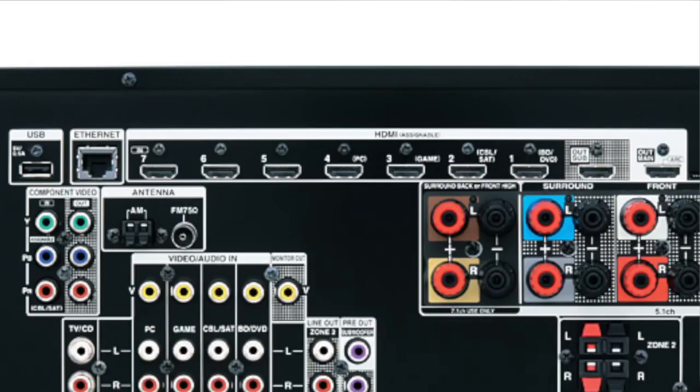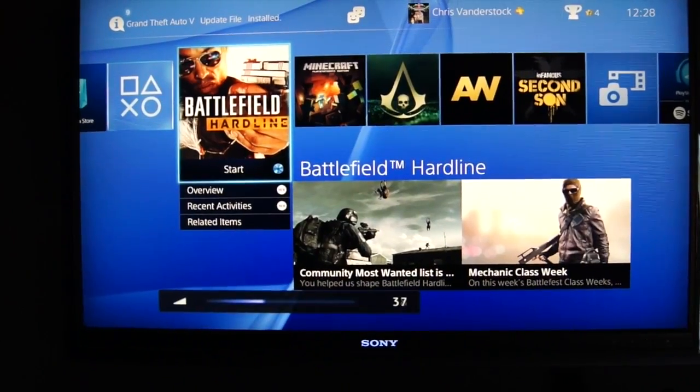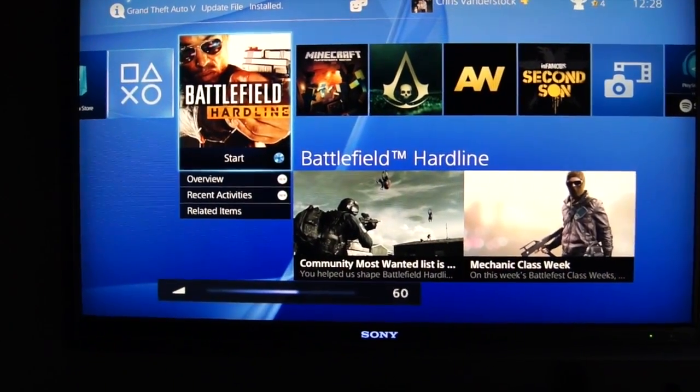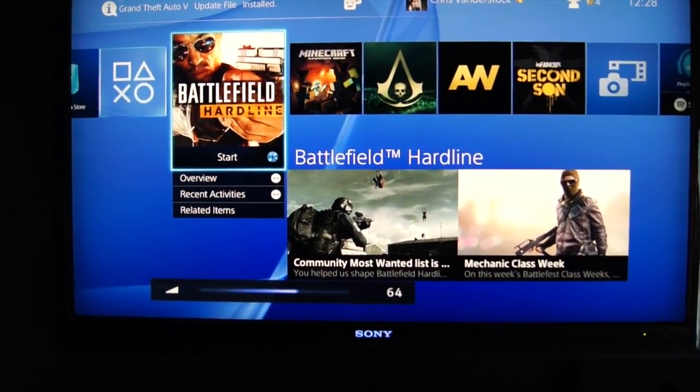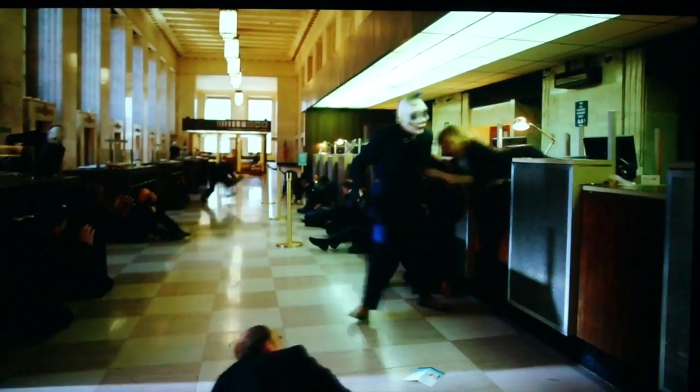Featuring 8 HDMI inputs, with one on the front and seven on the back, they're all assignable. And the reason I got this amplifier is because of the dual HDMI out. It can do to one source one thing, say your PlayStation, and to the other source it can do like a movie.